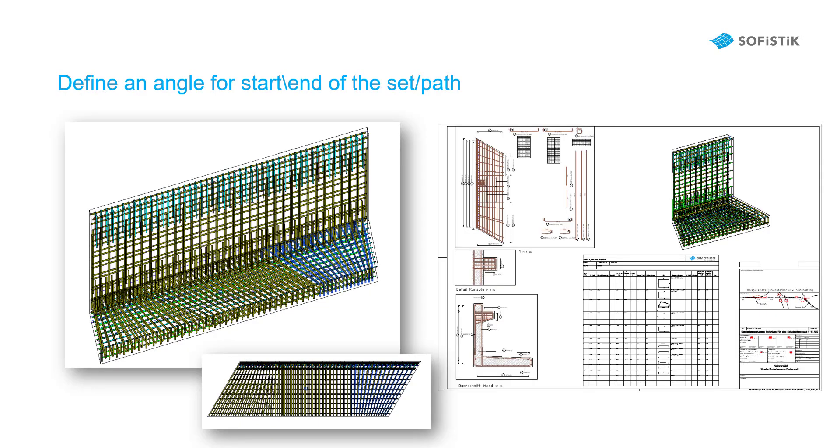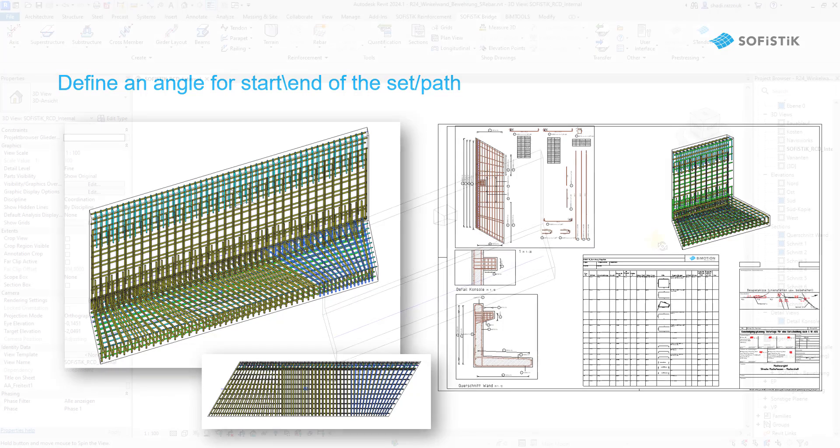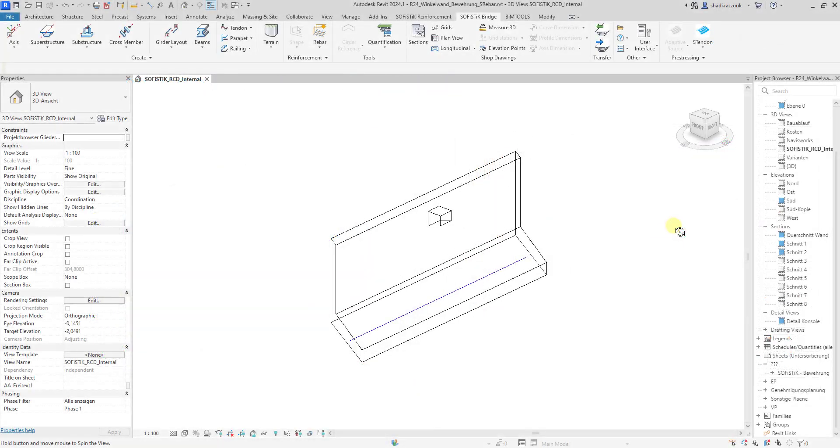With the rebar modeler you can create fan rebar with radial arrangement simply by defining an angle for the start or end of the path. Let's take a look in Revit.